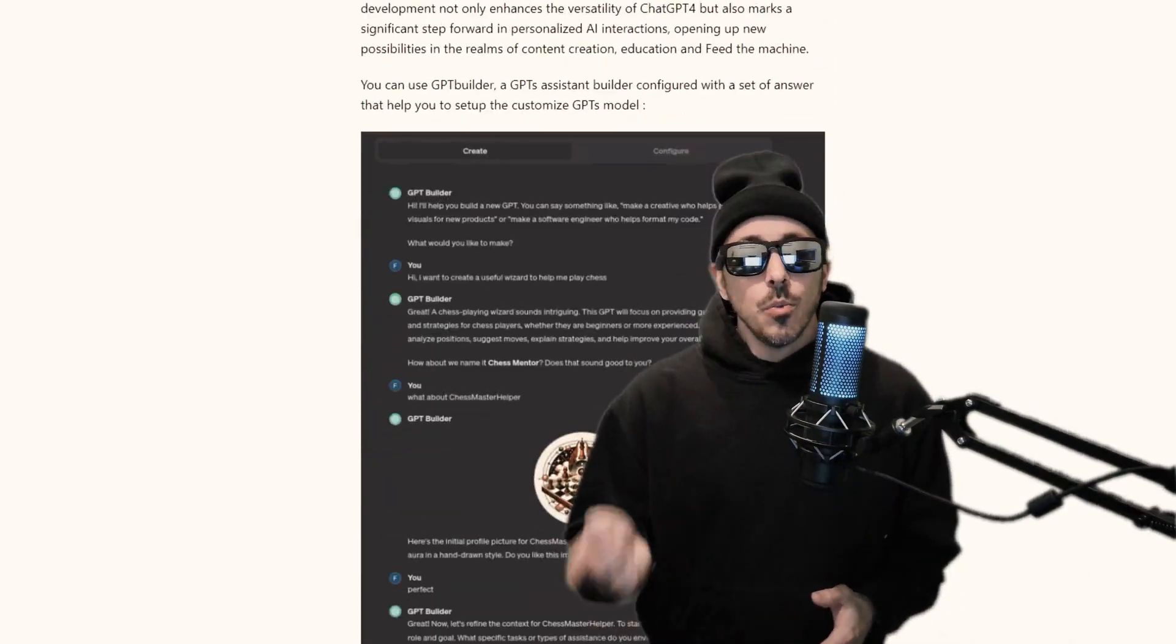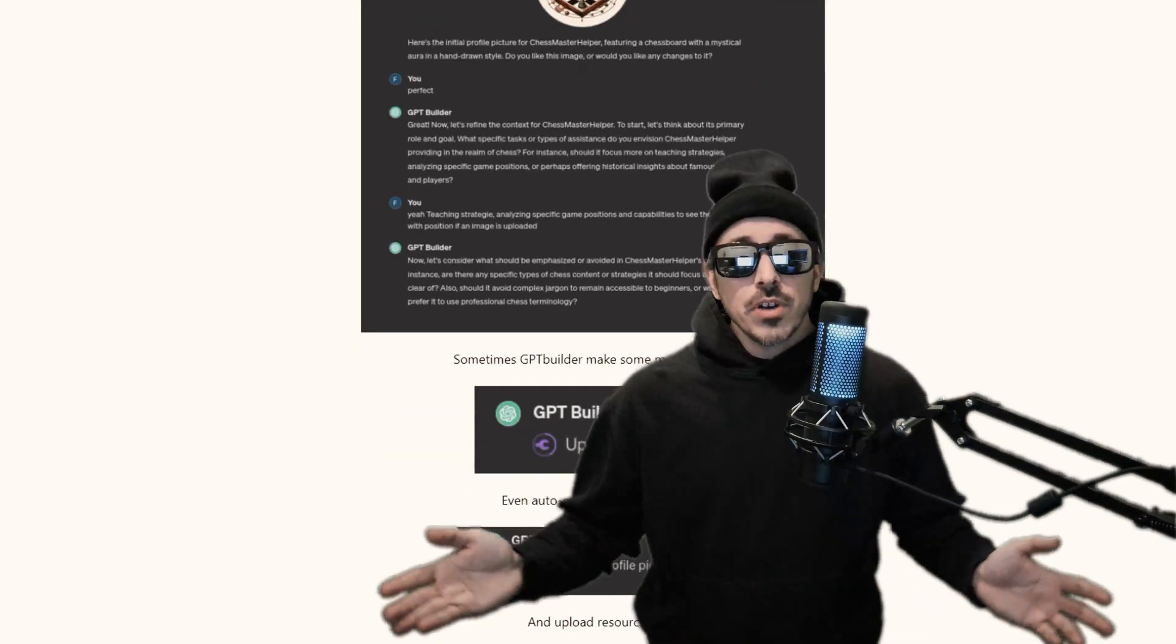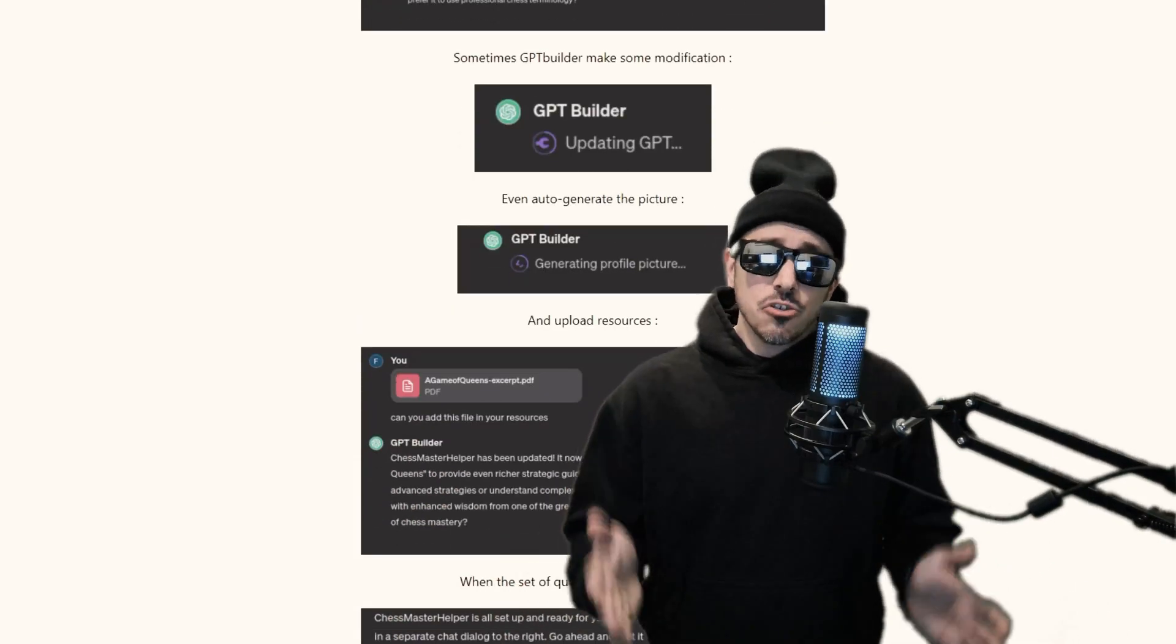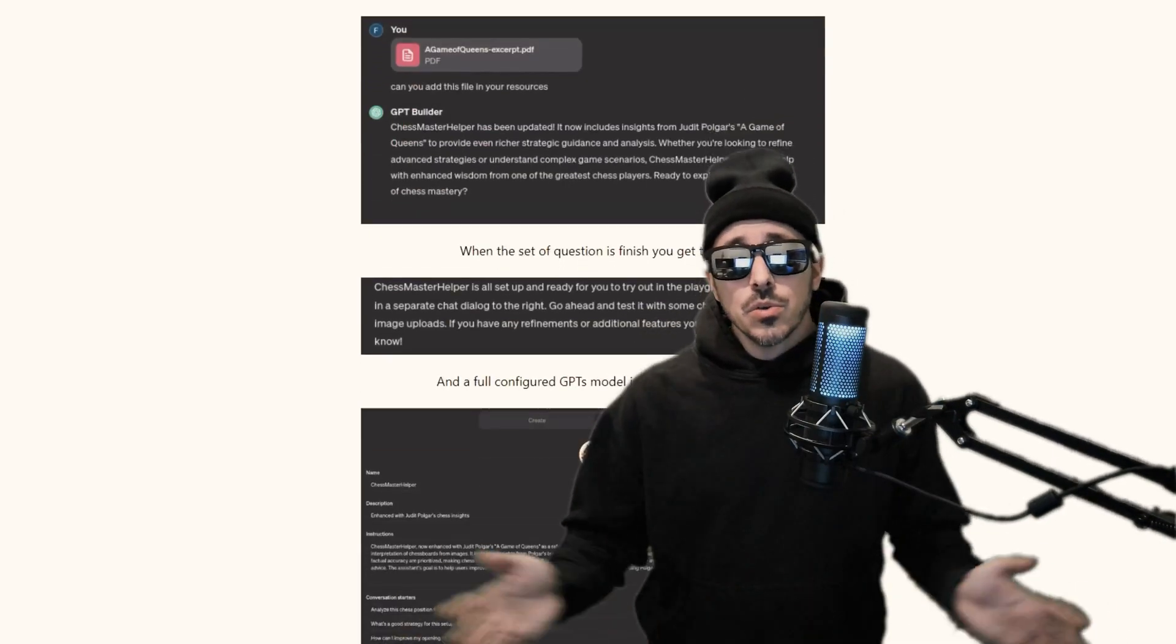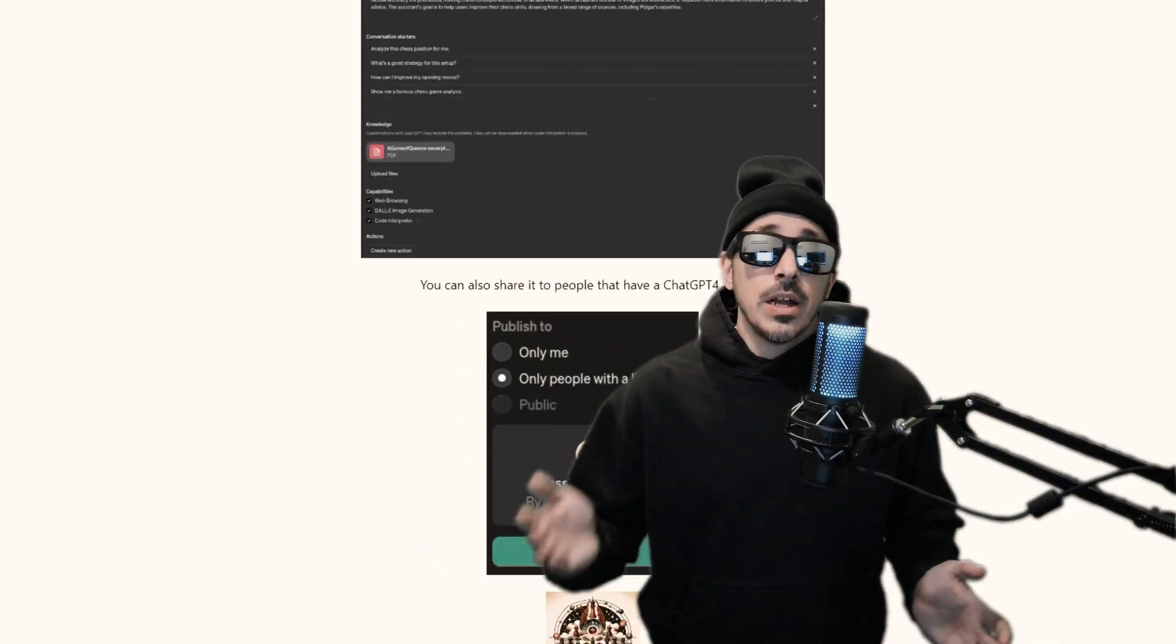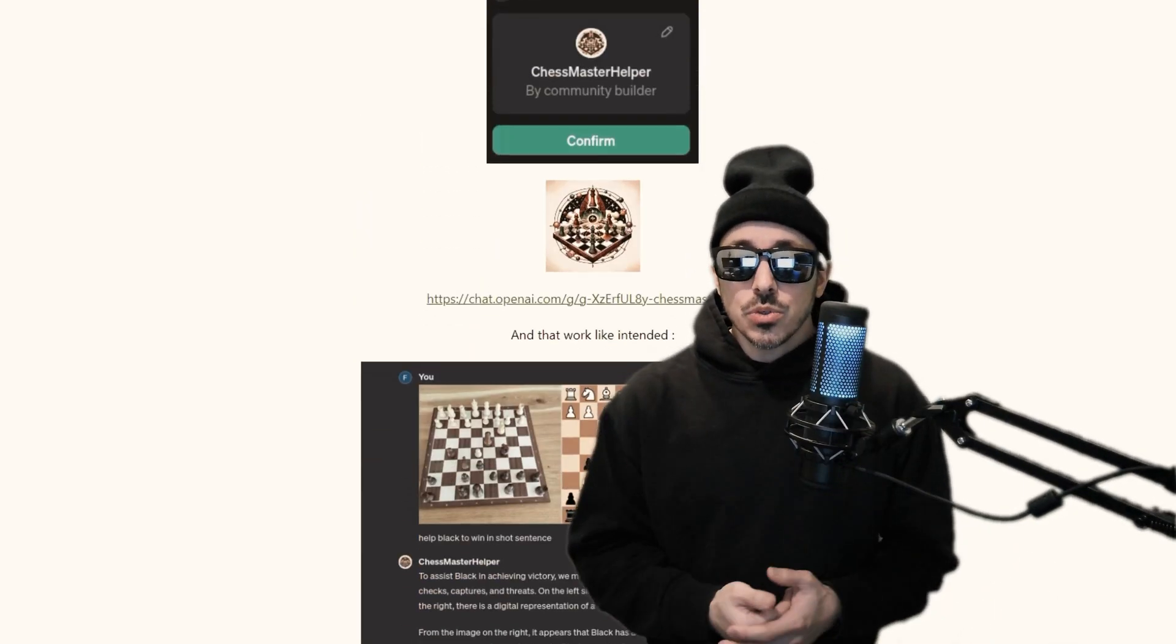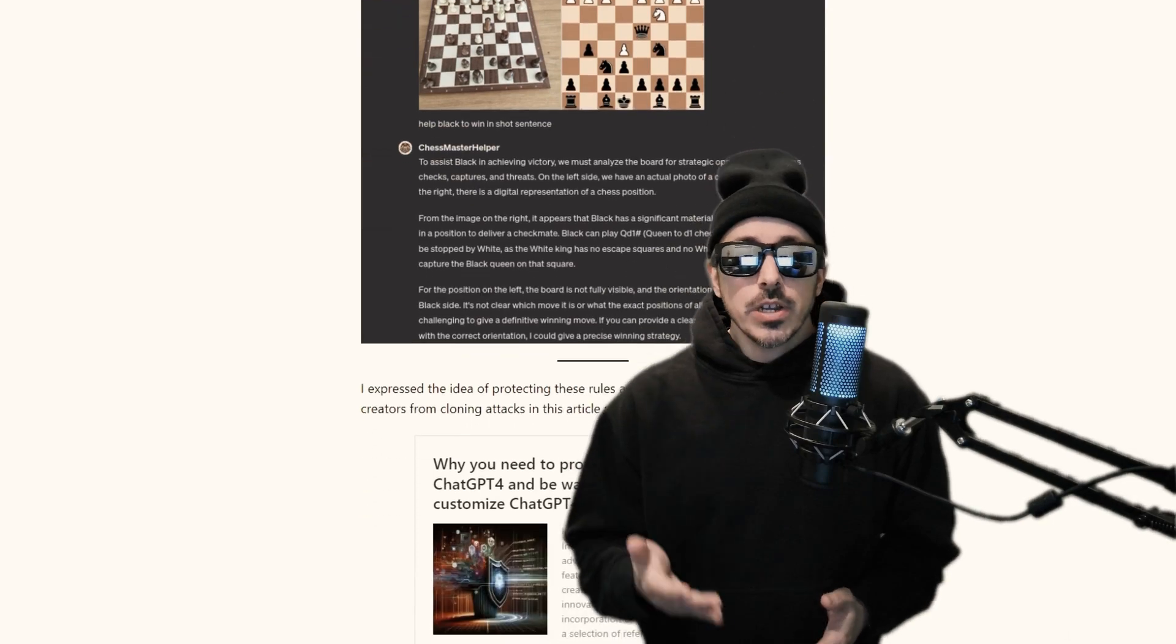And the link to this article will be in the description. So if you have a custom GPT that you're trying to keep secure and don't know how to go about doing it, I would recommend using these rules as they contain very strong security practices for your custom ChatGPT.